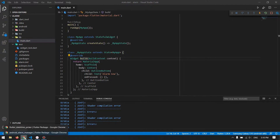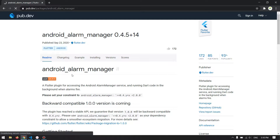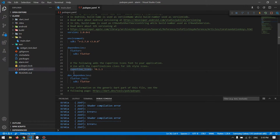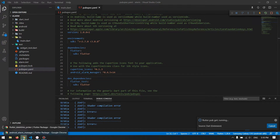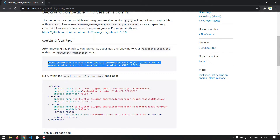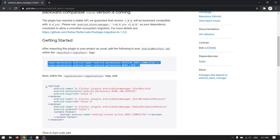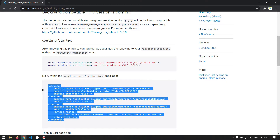The first step to implement this alarm manager is to come and install the package. The next step is to copy the required entries into the Android Manifest.